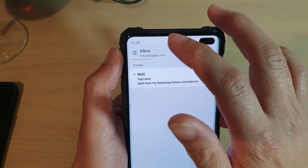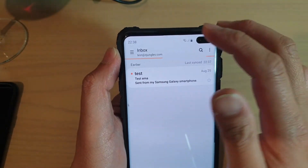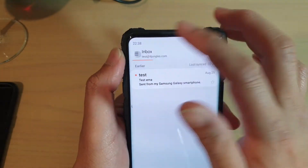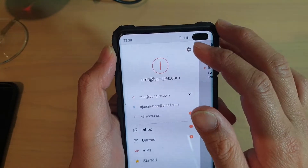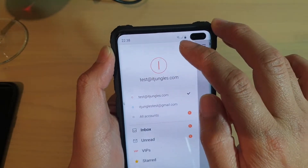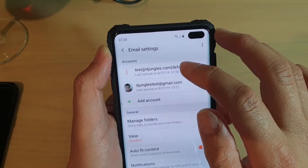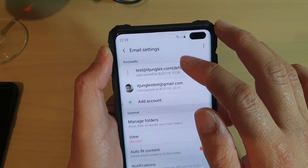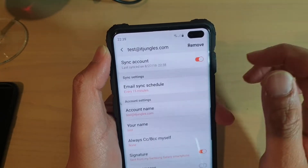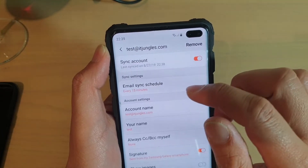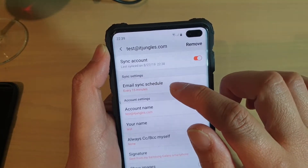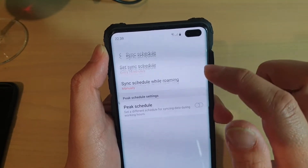From the inbox screen, tap on the menu key and tap on the settings icon. Now choose an account that you want to change, and then tap on email sync schedule.